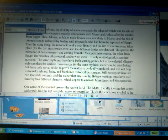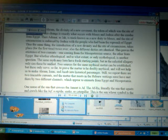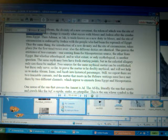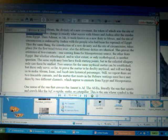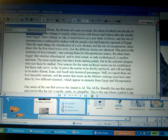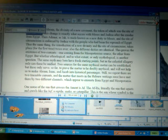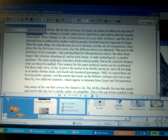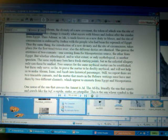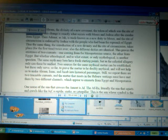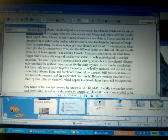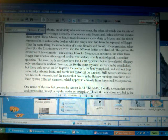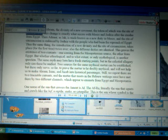But whether it's ethnological and to what extent or only mythological is another question. The same myths here have fresh starting points, but in the celestial allegory, only can these be unified. Two sources for the same mythical matter can be established, but these only serve so far to prove the matter to be doubly mythical or according to the mishtir, the mystery of God and Christ, and will not help us to make Abraham, Isaac, and Jacob into historical personages. Now, some would think that Macy tries to discount the history, but Macy is discounting the whitewash, white supremacy perversion of it.